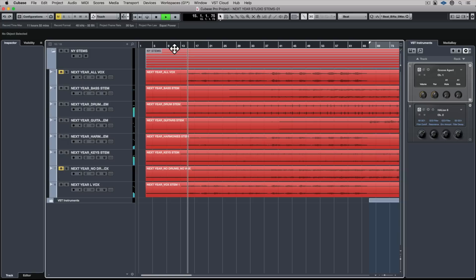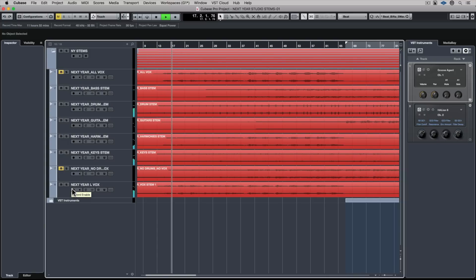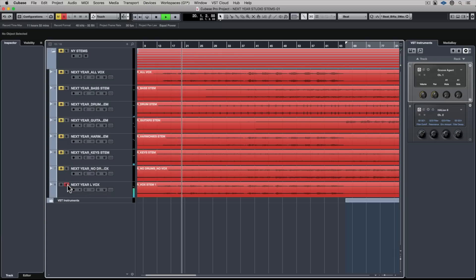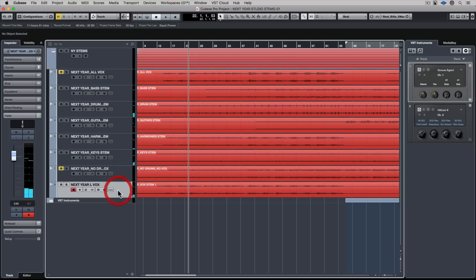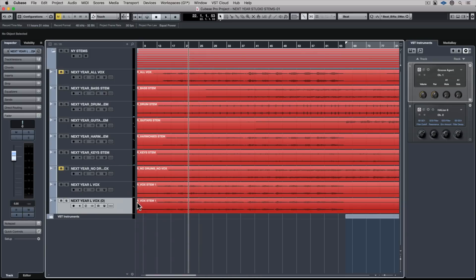In this quick tip video we're going to look at manipulating a vocal melody using an external keyboard. I've got a lead vocal here — it's double tracked or triple tracked — but you get the idea. This is the vocal I'm going to change, and I want to use it to create another harmony vocal.